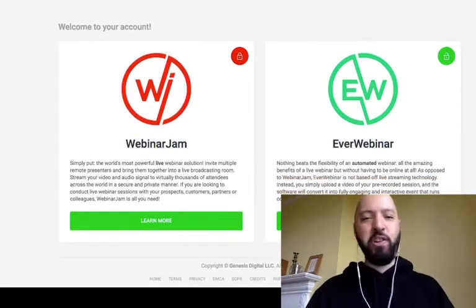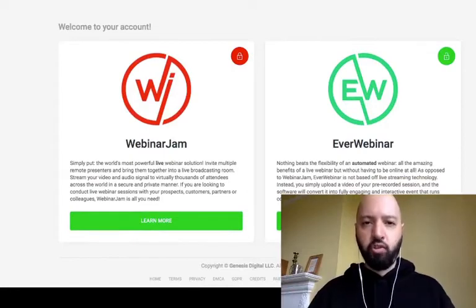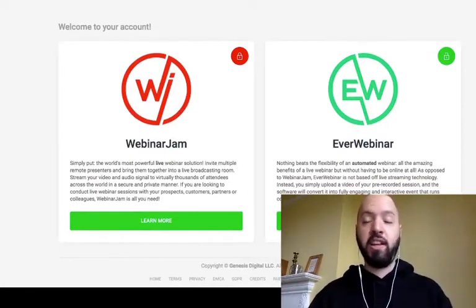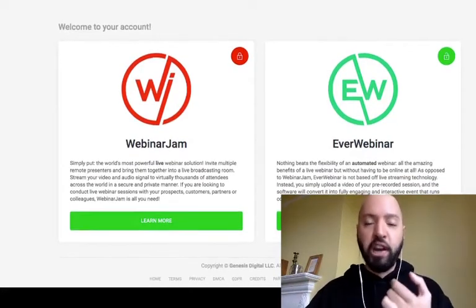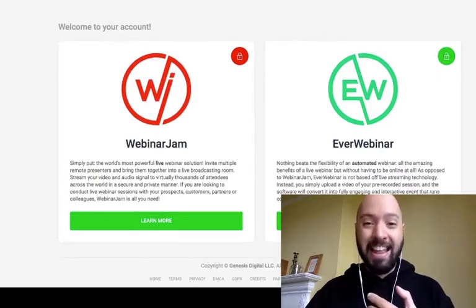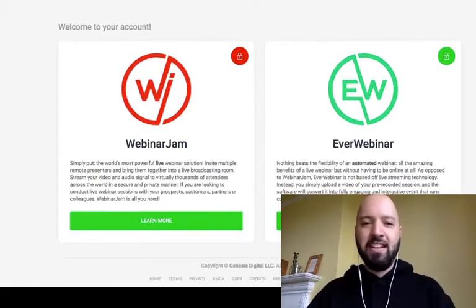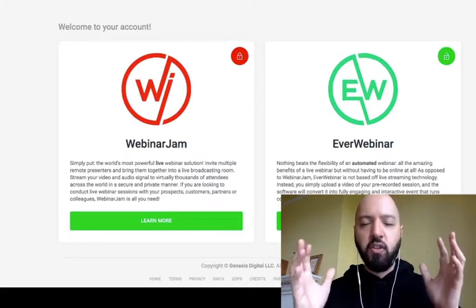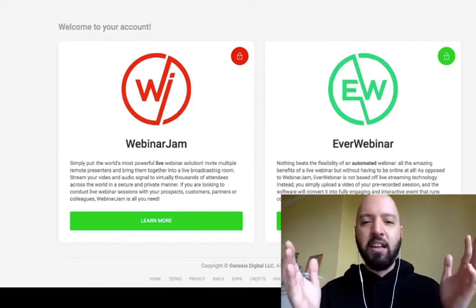Hey there guys, Johnny Rose here, and welcome to this EverWebinar training where I'm going to show you everything you need to know about using EverWebinar. We're going to talk about why you would use EverWebinar, how to set up an automated webinar, its strengths and weaknesses, and all the different aspects and toggles you can use within it.